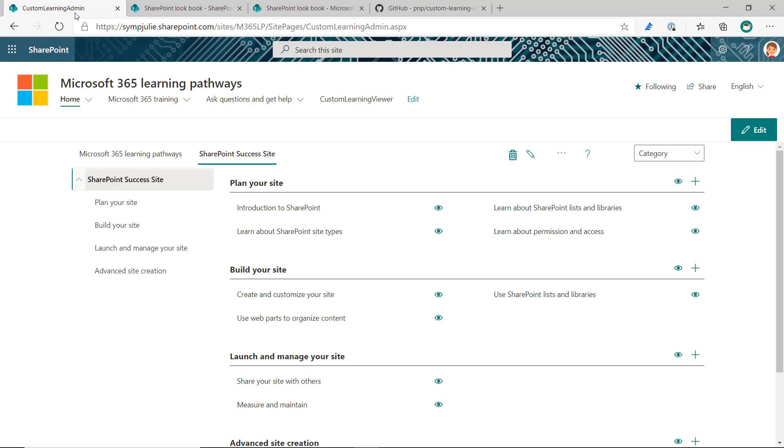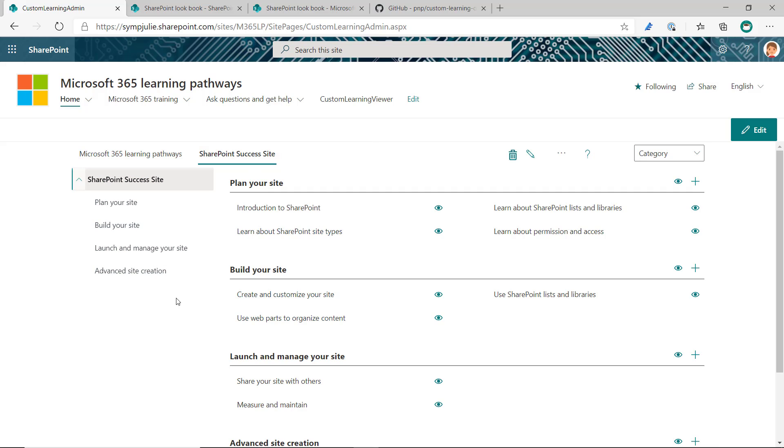you then go back to the Custom Learning Admin Center, add the SharePoint Success site content pack, and you then obviously wouldn't provision the Lookbook site all over again. You just want to click that Complete button right away to make sure that the content is loaded into Learning Pathways.